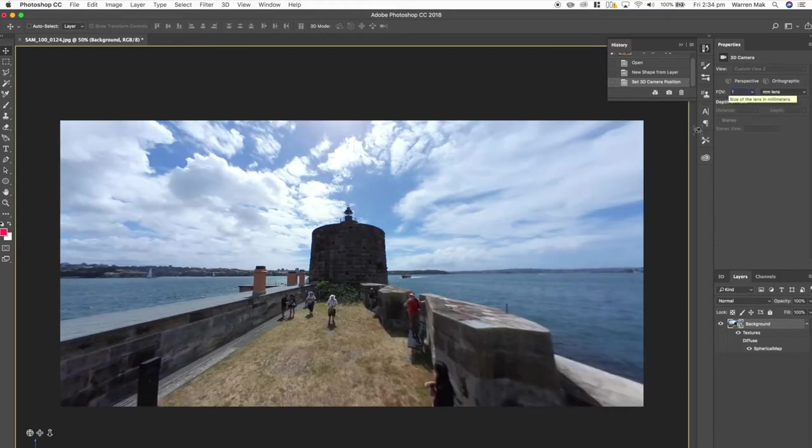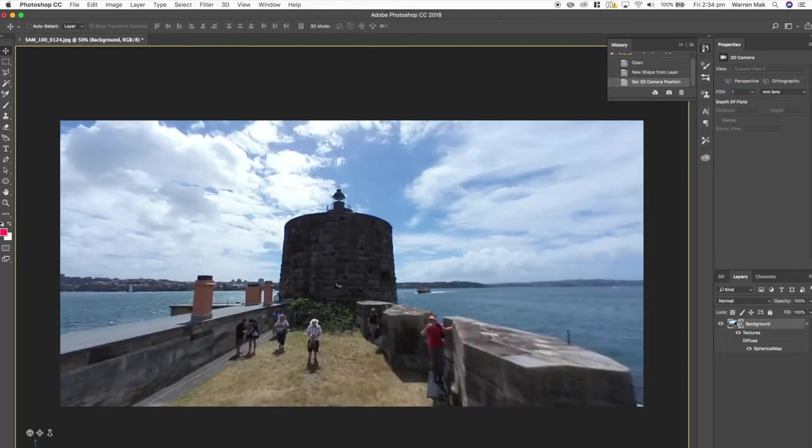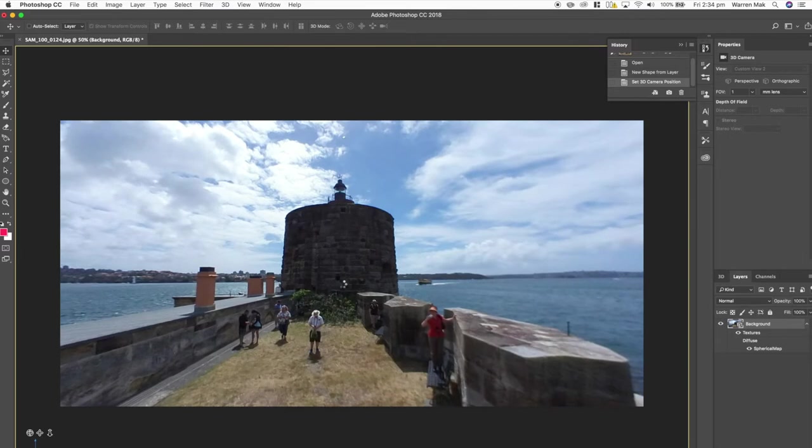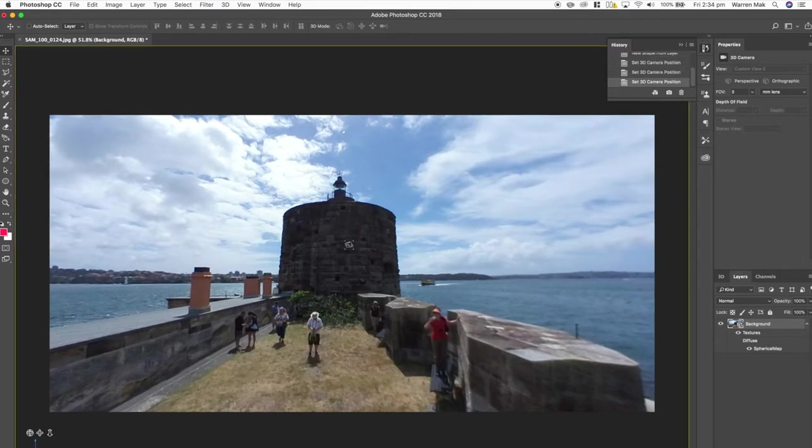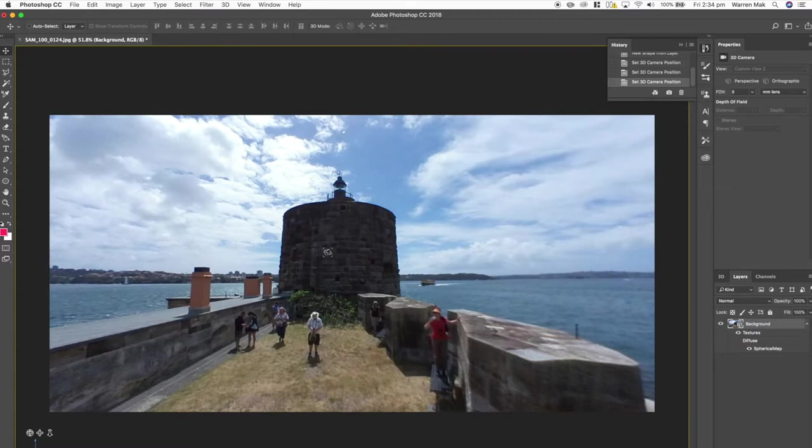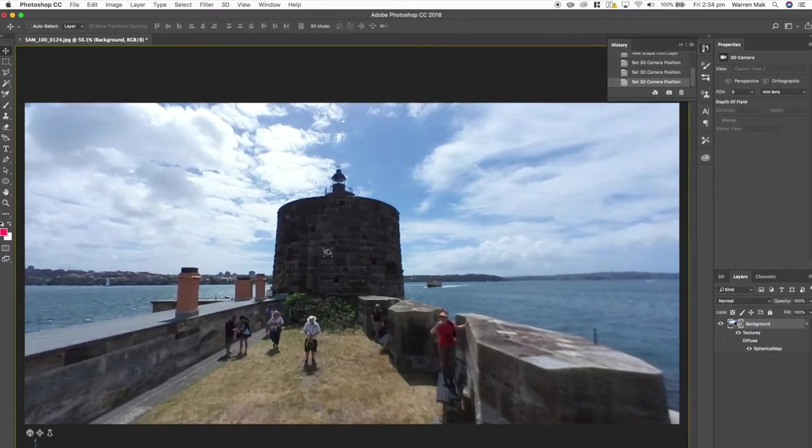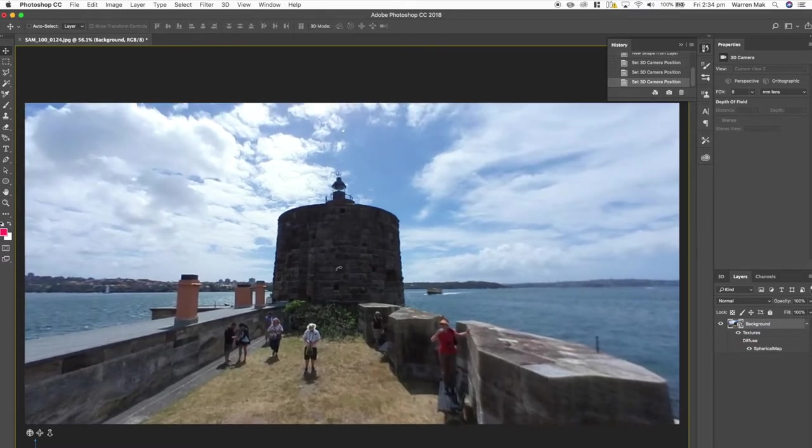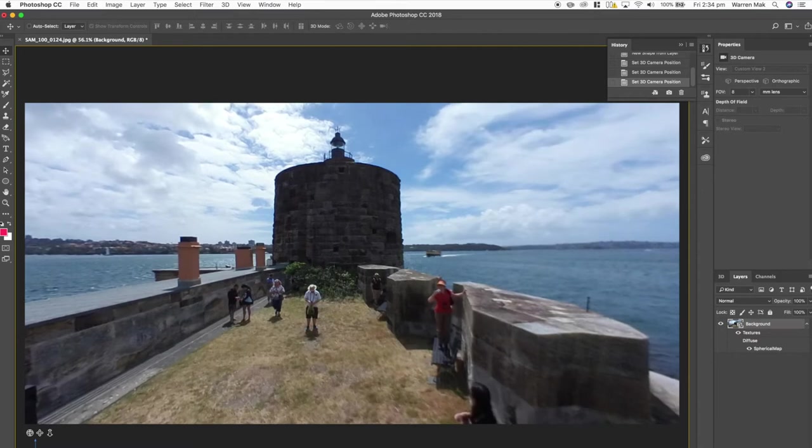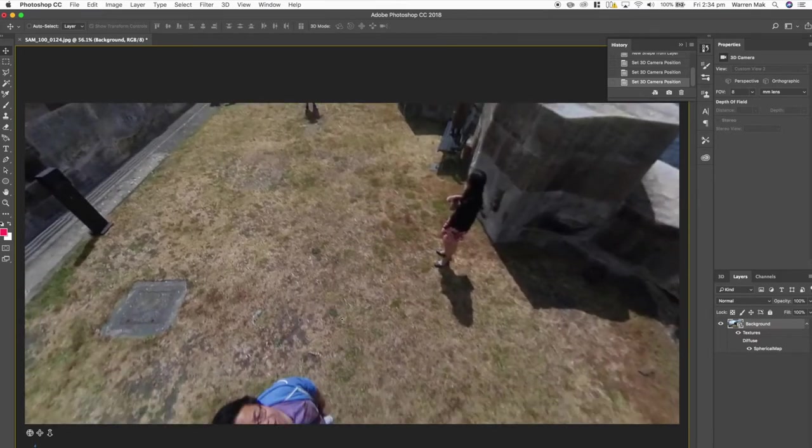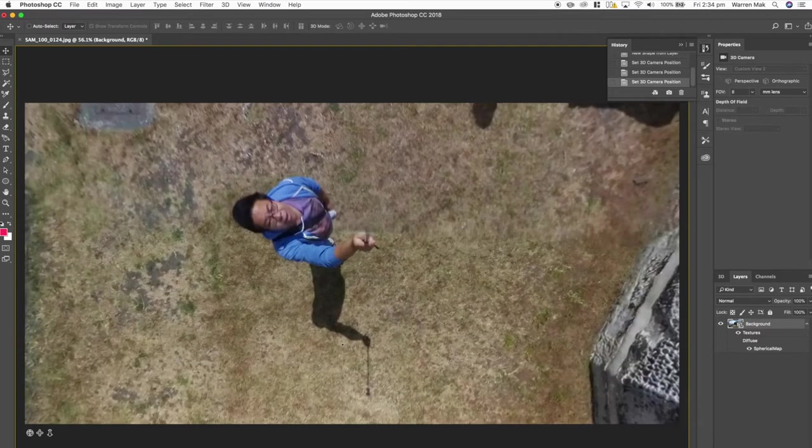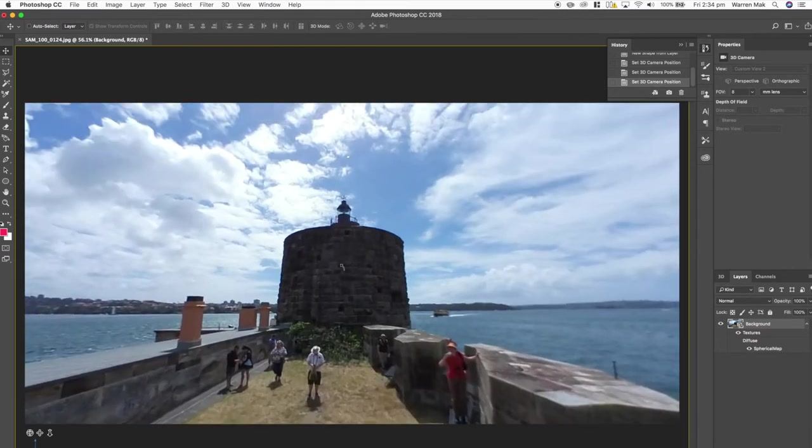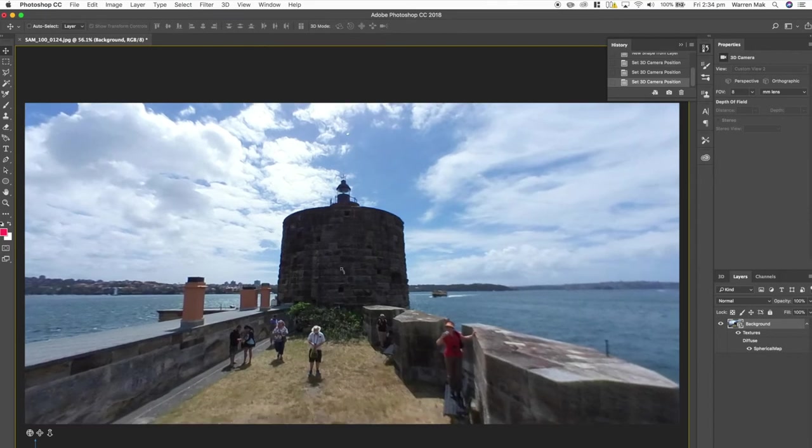So you can edit directly onto this 360 projection or if you create a new layer in order for it to merge into the 360 projection you need to merge down into this layer. But where Photoshop 2018 differs is that it allows you to merge down into its own separate layer and therefore giving you non-destructive editing. So let's see how Photoshop allows you to do this.